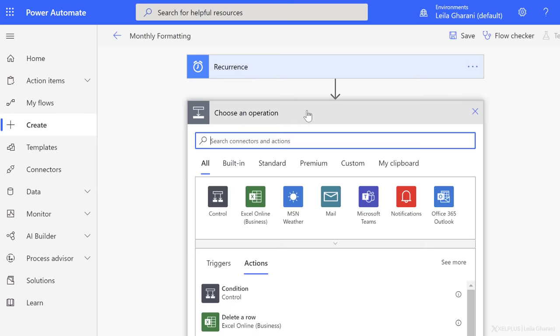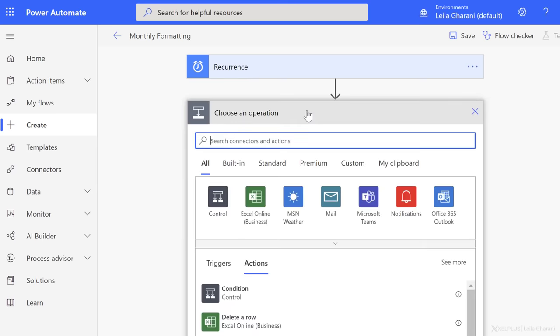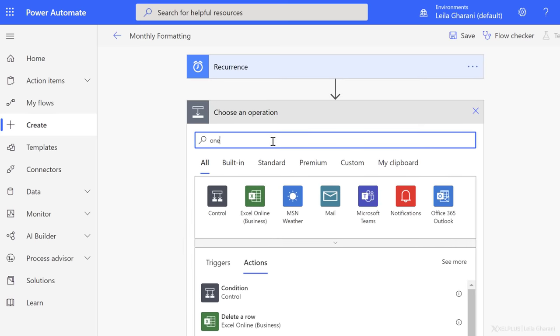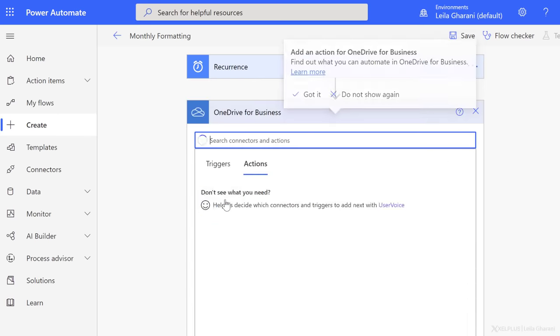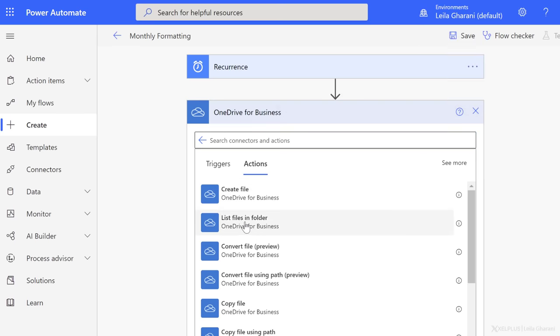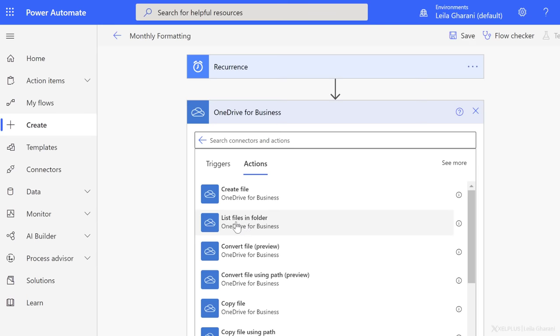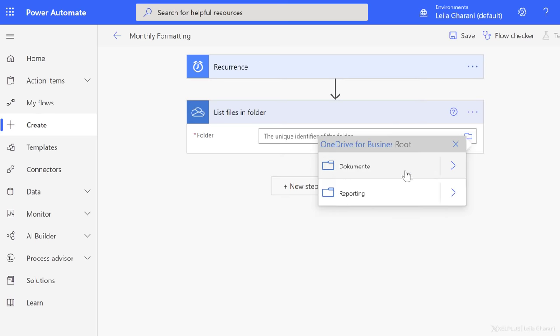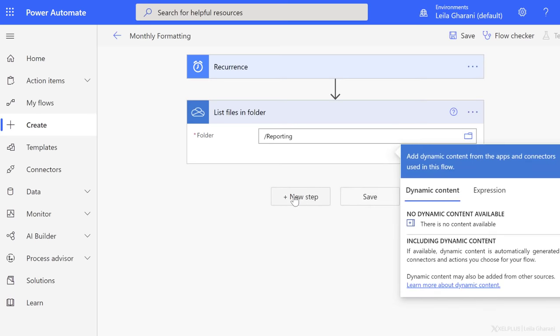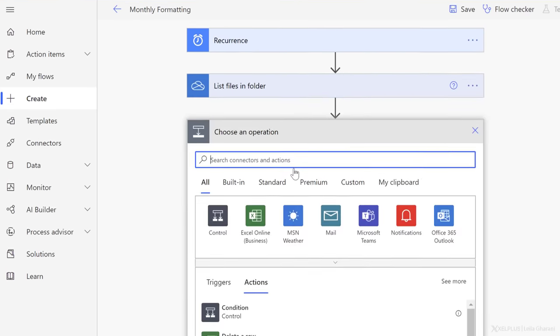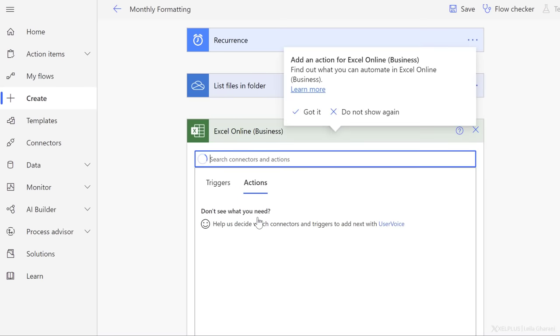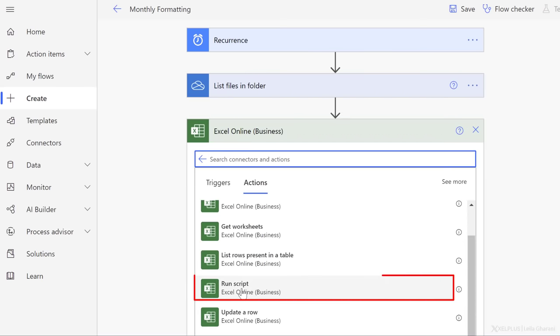Now let's add a new step. First thing I need to do is to get the list of files that I have in my OneDrive folder. So let's search for OneDrive, OneDrive for Business, list files in folder, right? So that's what I need because I want to loop through each single file and execute my script. I need to browse for the folder. Mine is called Reporting.